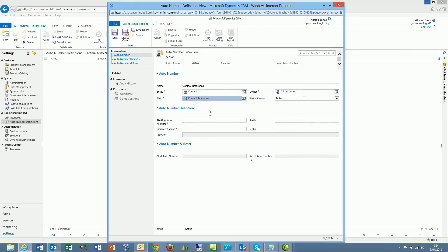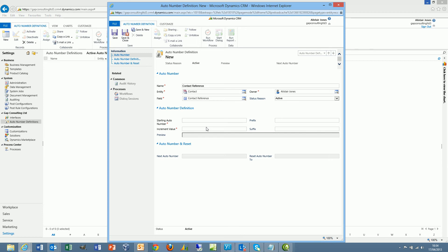After selecting the entity and field to update, we then need to define the starting number. So the next contact record that I create will get this next number. So I shall say 100,000.